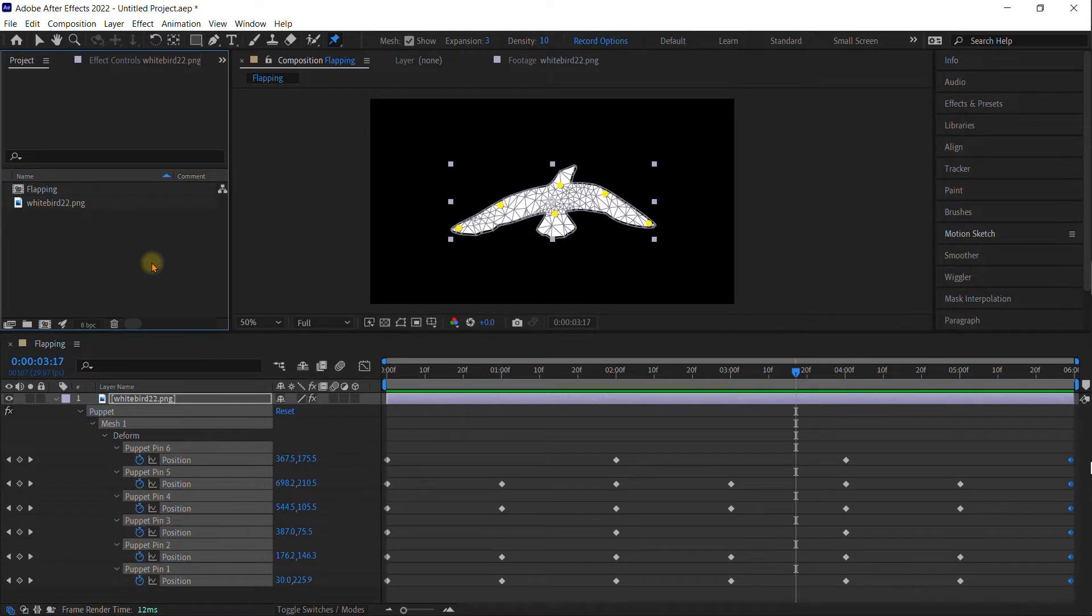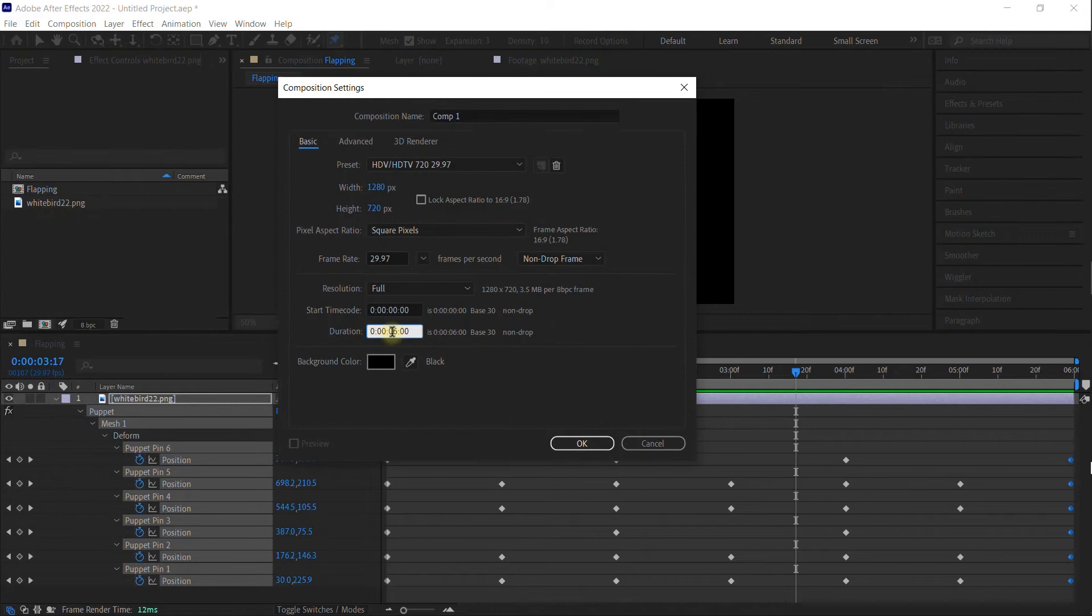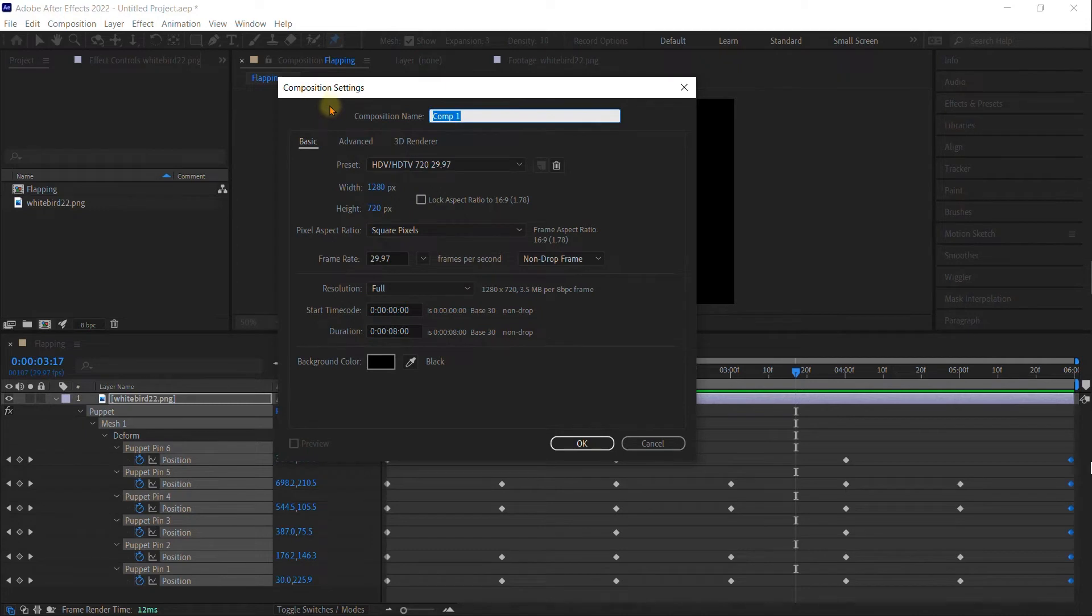Now we're going to make a new composition. Go ahead and click on the new composition button. We're going to make this one eight seconds long, HDV, and we're going to call this one flying.